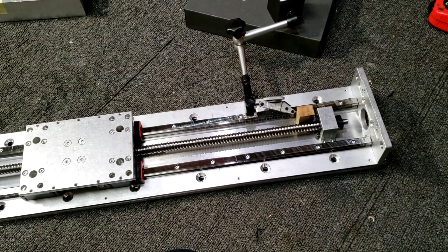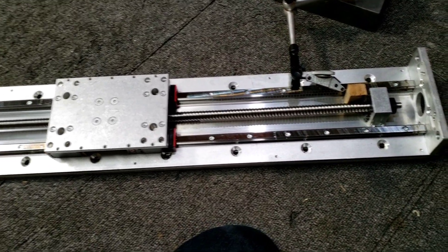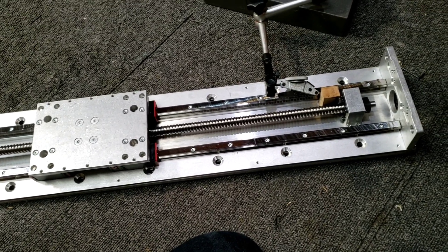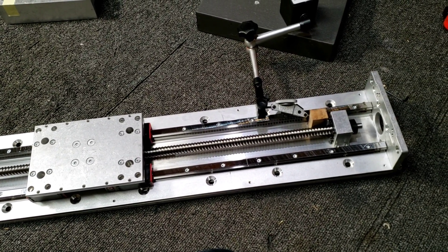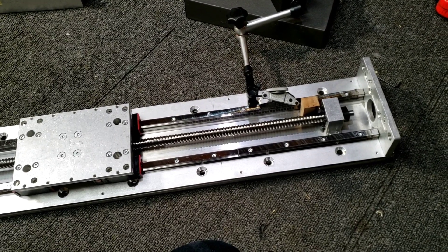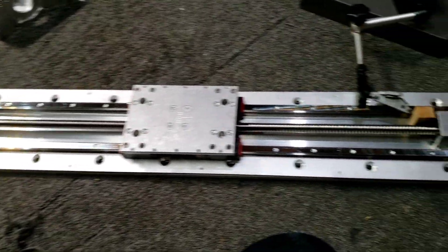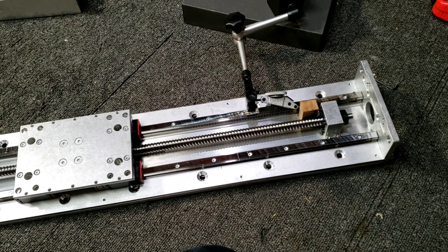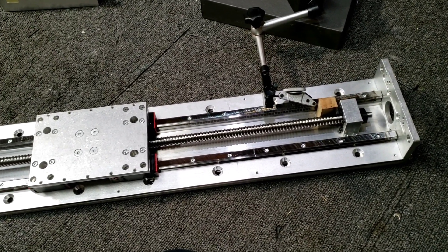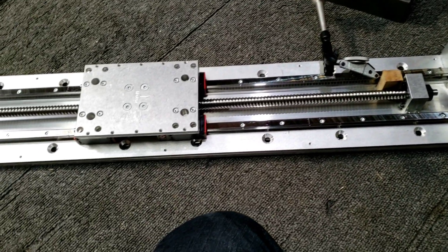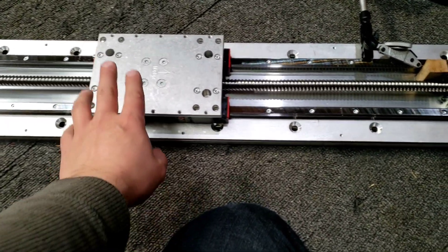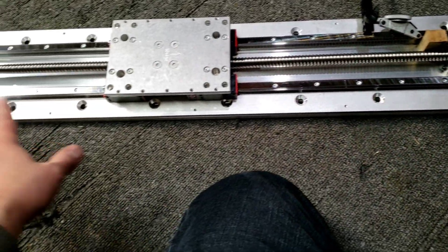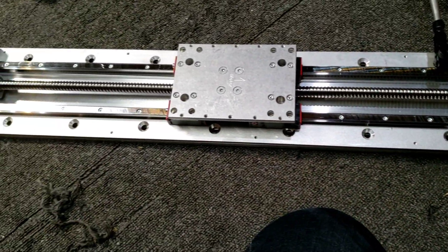Alright, so I discovered another what seems to be a pretty big issue on the x-axis that I just showed in the previous video. When I was moving the carriage around, I noticed there was some binding on the ends there.